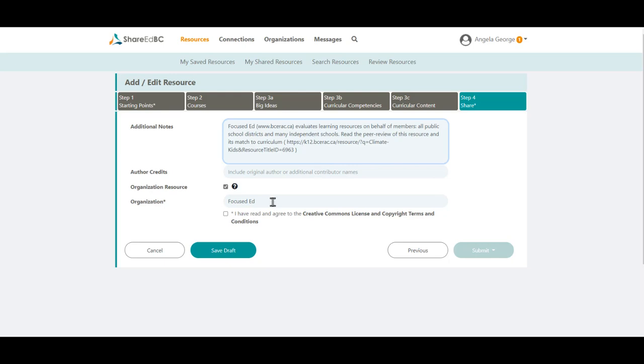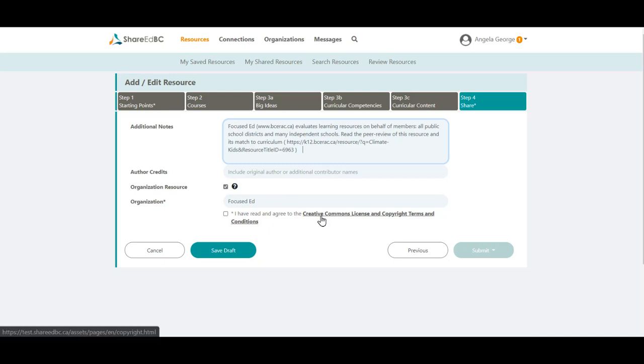If you have the permission to be an Organization Moderator, you will have a box to select called Organization Resource that indicates it's a resource to be tagged to your school district. If you don't click in that box, the resource will be attributed to yourself. If you don't see the Organization Resource field, the resource will automatically be attributed to you. You need to read the Creative Commons License and Copyright Terms and Conditions, and then tick the checkbox to agree.